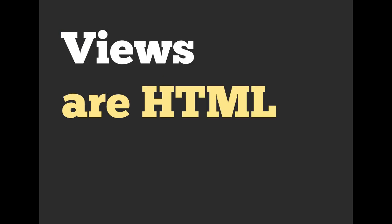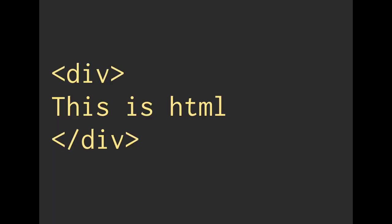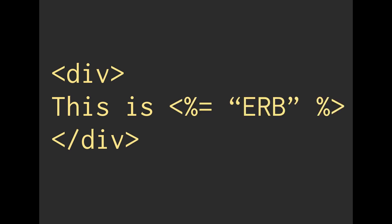So a recap on last week, views are HTML and CSS, as well as maybe some JavaScript thrown in there, but we didn't really talk about that. This is an example of HTML text within tags. This is something that the computer can read and actually render into a web page for us.